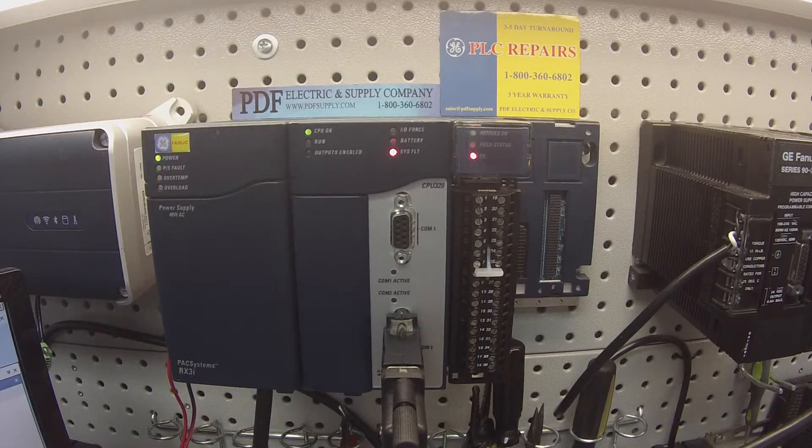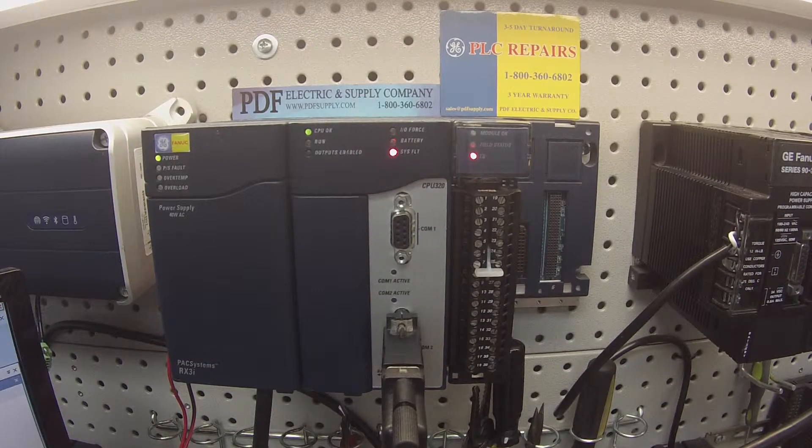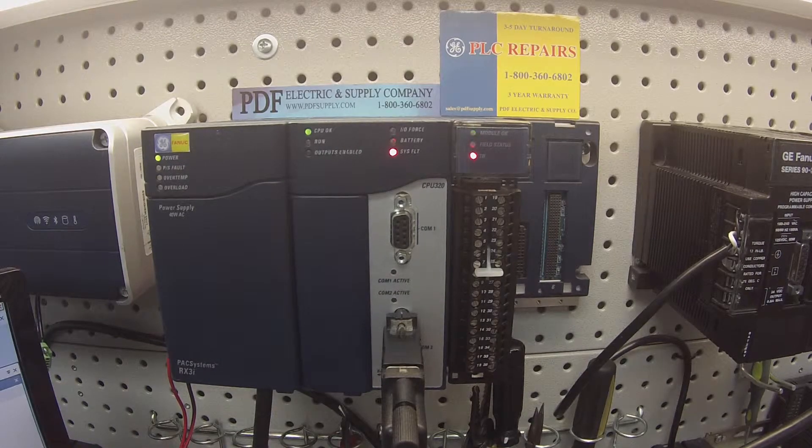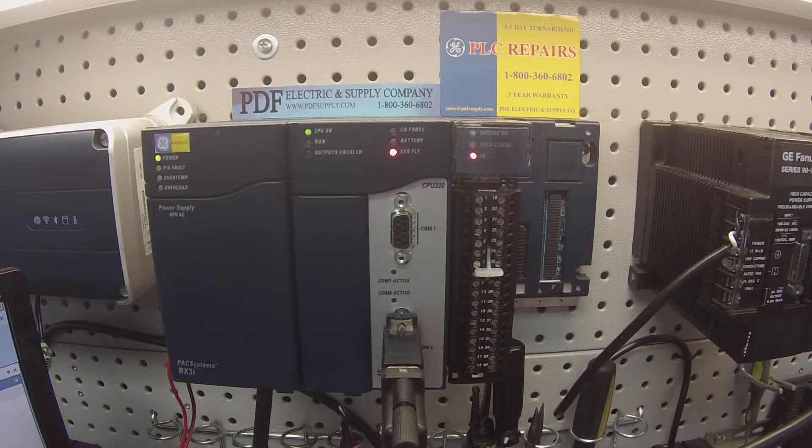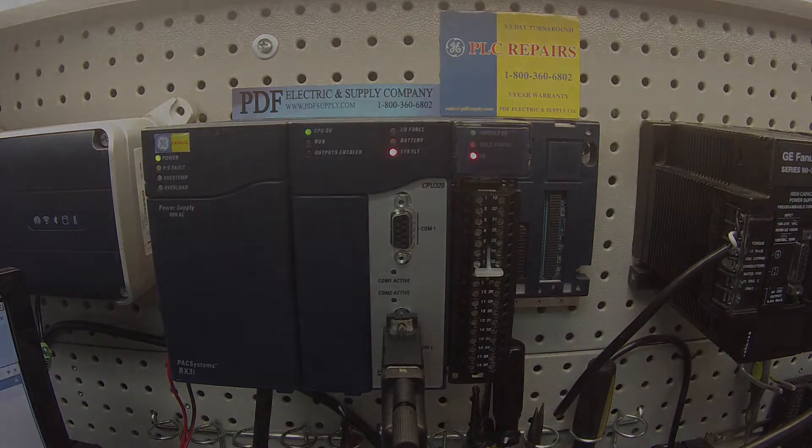Hello and welcome to PDFsupply.com. Today we're going to be testing an RX3i thermocouple analog input.